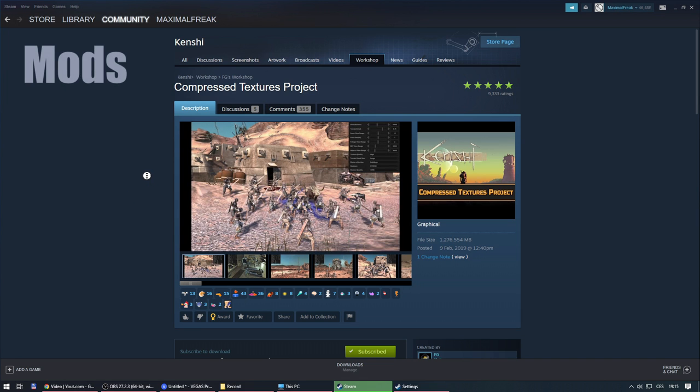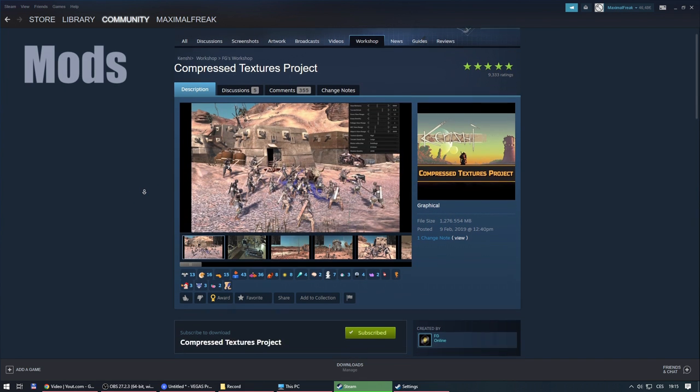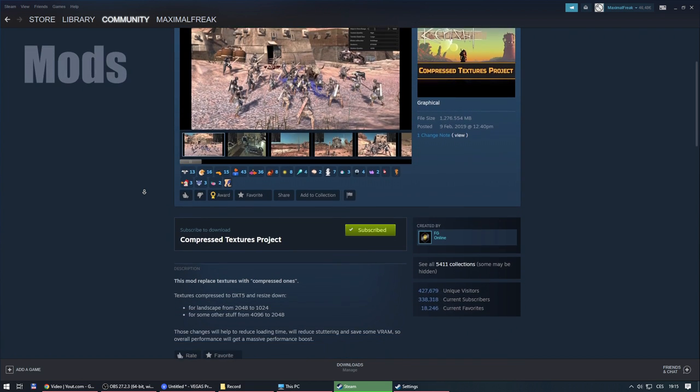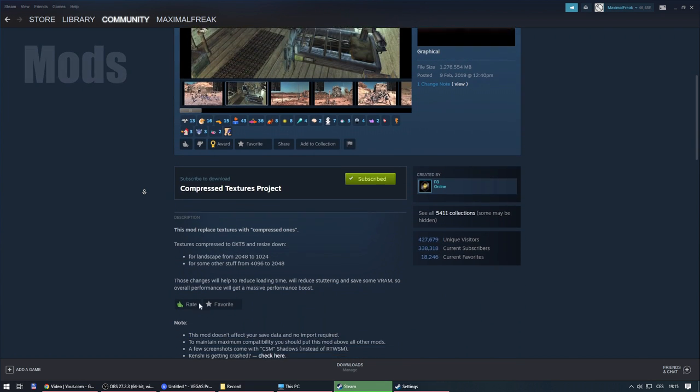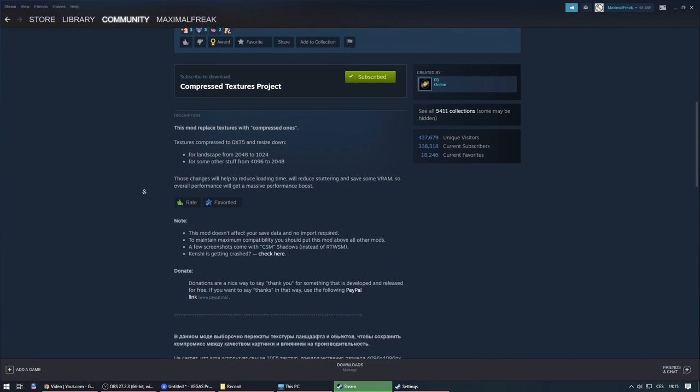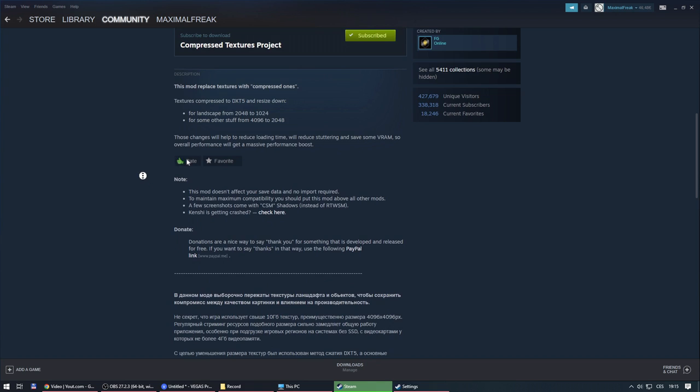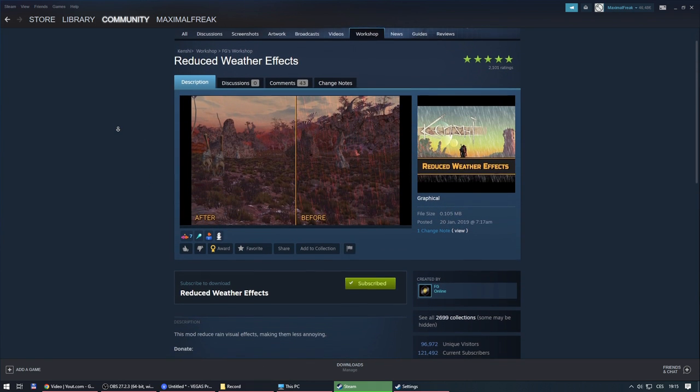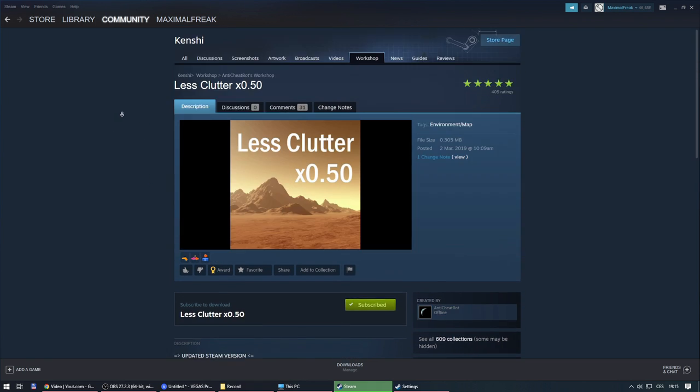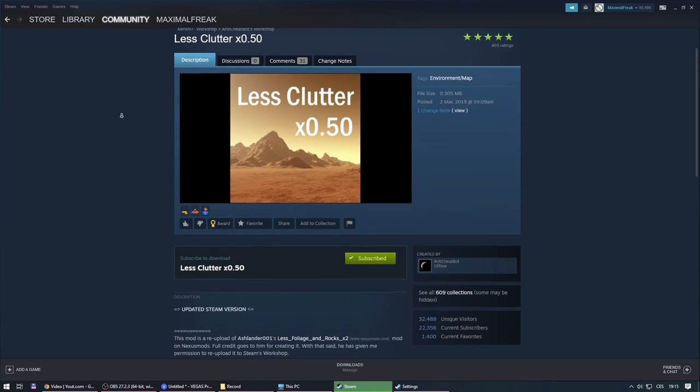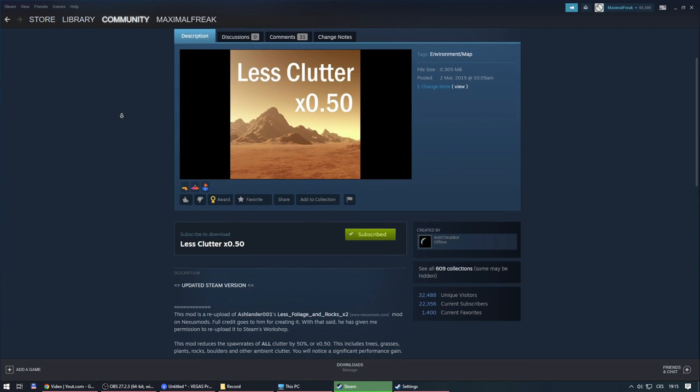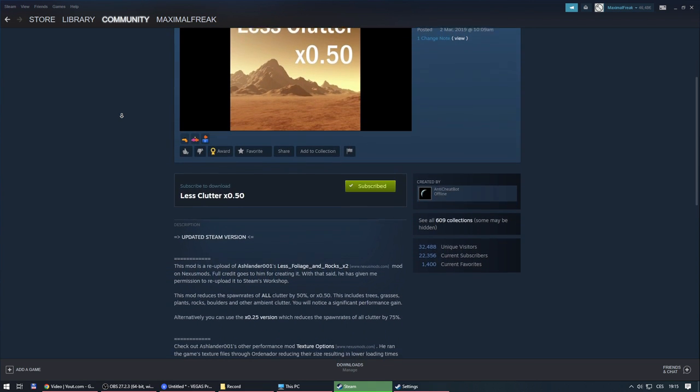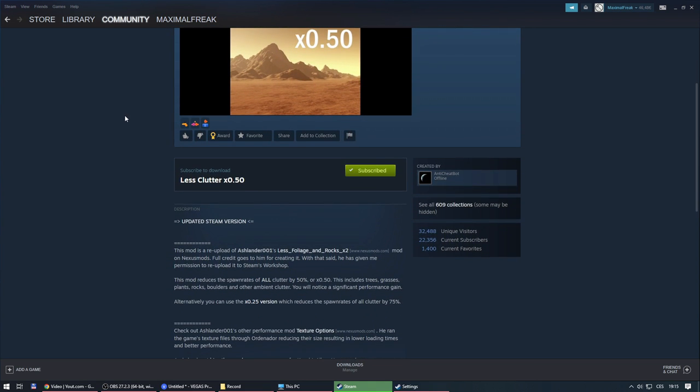Mods. Compressed textures project. Improves loading times without any visual change to the game, same as reduced weather effects and less clutter mods. At least I don't see any difference in game with these mods.